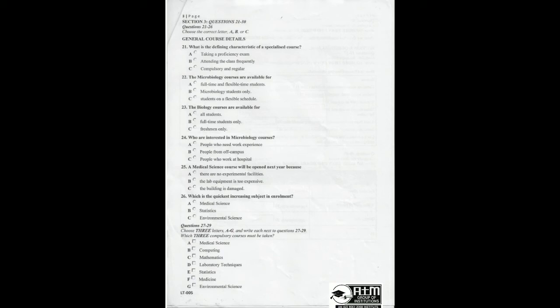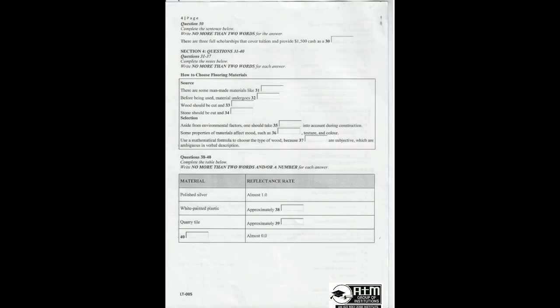That is the end of Section 3. You now have half a minute to check your answers. Now turn to Section 4.